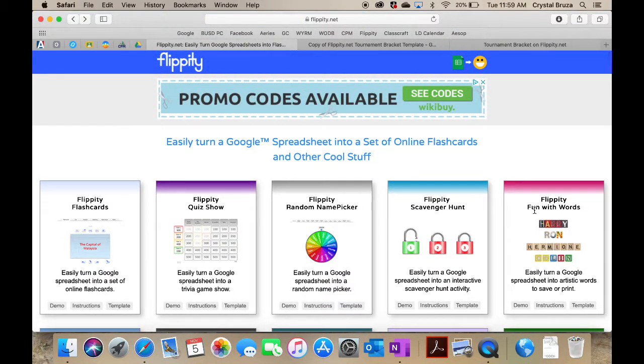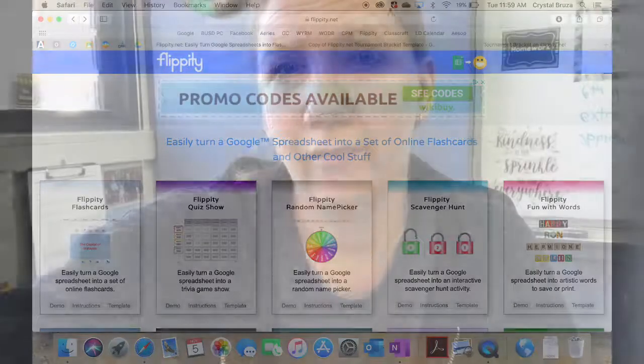I hope you guys enjoyed today's Teacher Tech Tuesday tutorial. I love Flippity. There are so many cool things that you can do with it. If you have any comments or questions, please hit me up and happy Teacher Tech Tuesday.